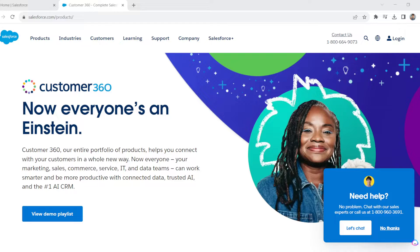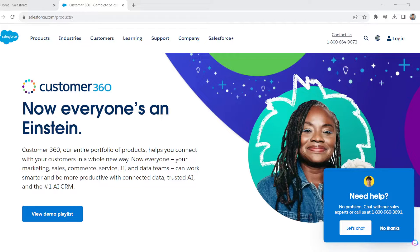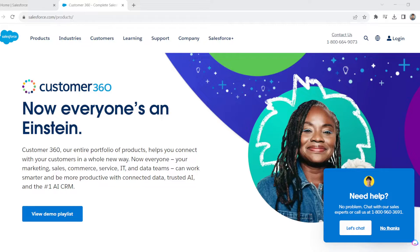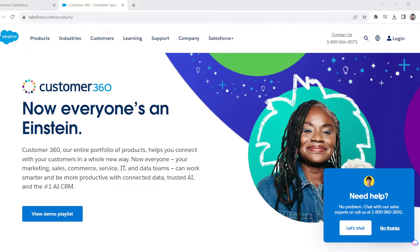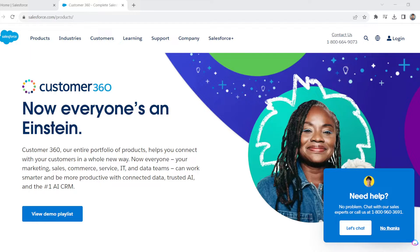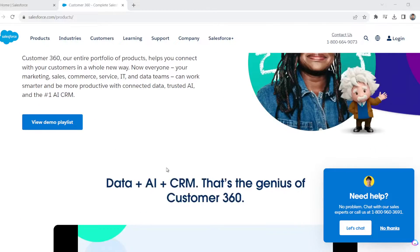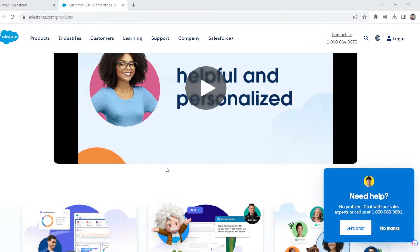Before we go into deploying profiles, all you need to do is go to your web browser of choice. Salesforce is compatible with all web browsers like Brave, Safari, Microsoft Edge, and Firefox. Right now I'm using Google Chrome. Go to salesforce.com.